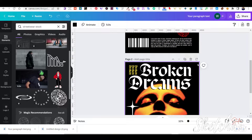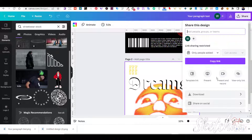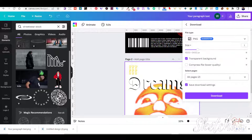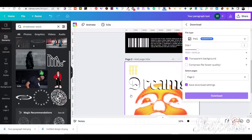Now it is time to download the design. If you have enjoyed the video, please hit the like button. Thanks for watching.